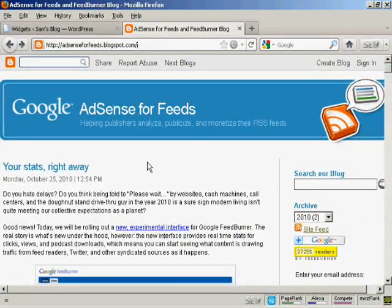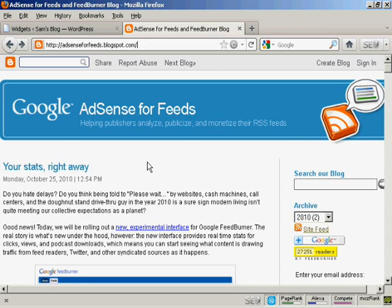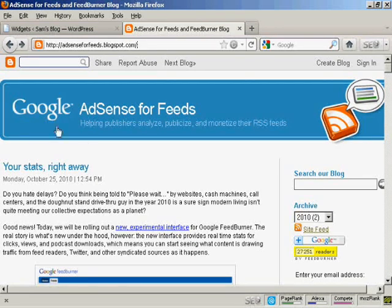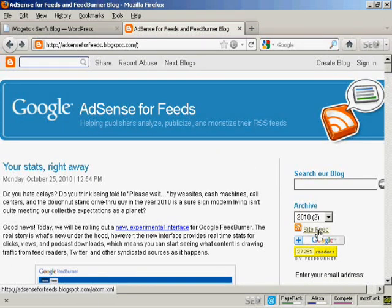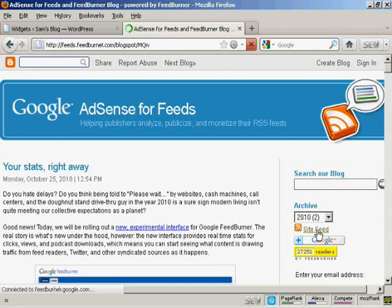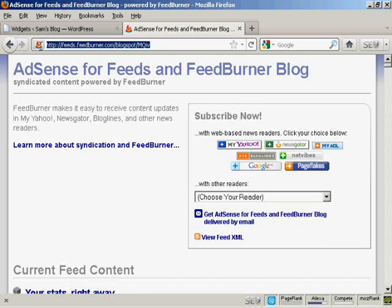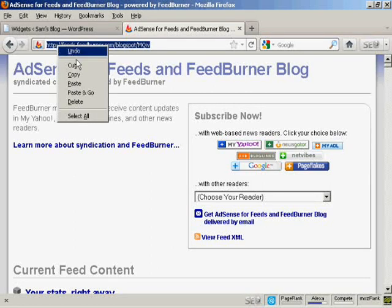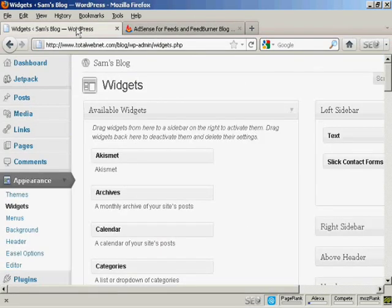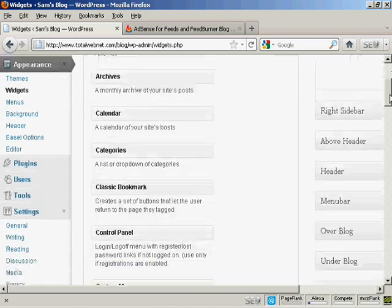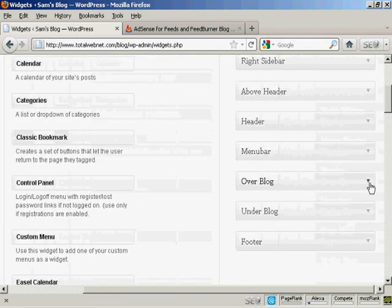But what if you want to import an RSS feed into your blog? Well, that's actually quite simple. What I'm going to do here is import the feed from this site, the Google AdSense for Feeds blog. And I'm going to click here where it says Site Feed. And I'm going to take this URL and copy it. So right click and copy. And I'm going to come back to my blog. And I'm going to use a widget for this. And I'm going to place this widget over the blog.